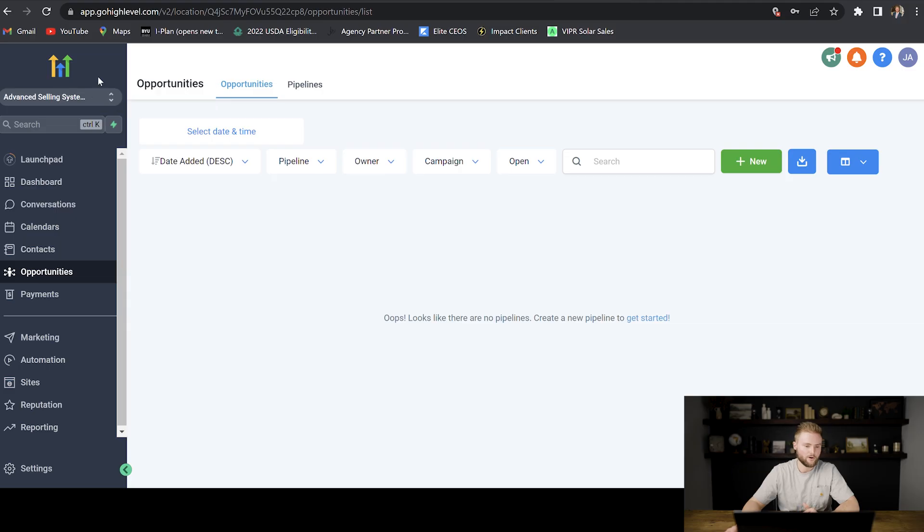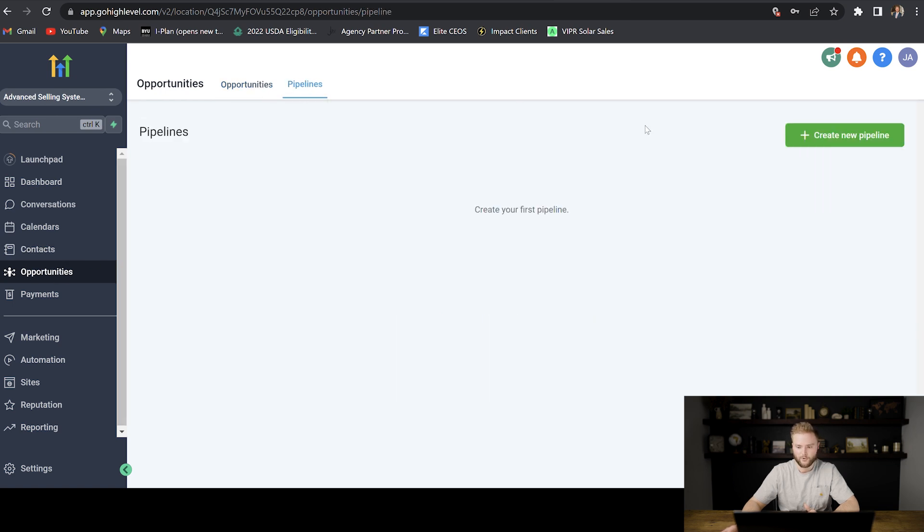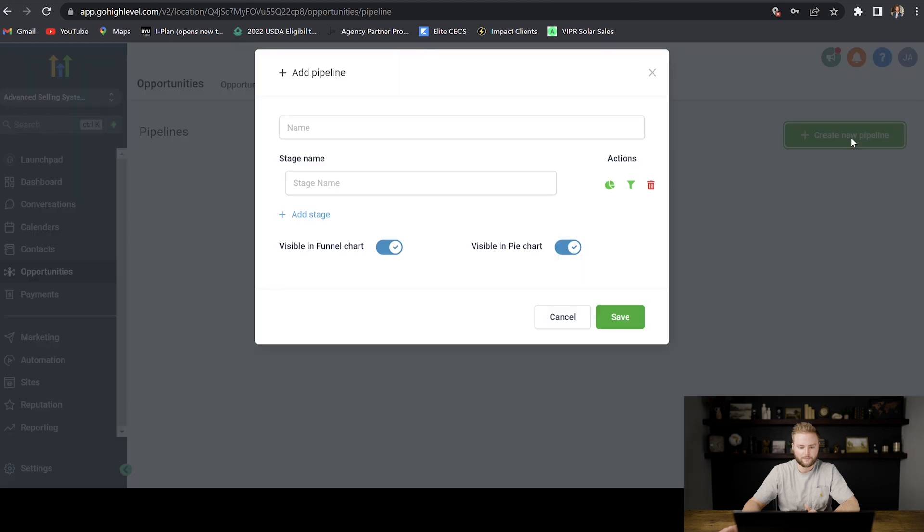Hey guys, in this video we're going to set up the pipeline for our agency sub-account. Right now we're under our agency sub-account, we're in the opportunities tab, and then we're going to click on pipelines, and then we're going to hit create new pipeline.